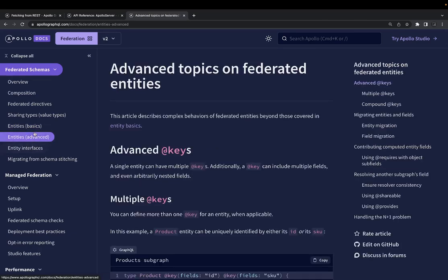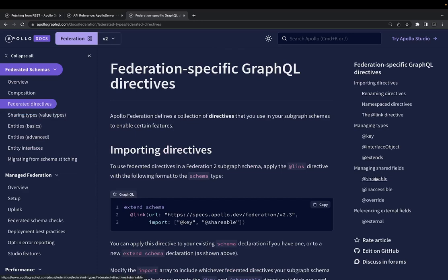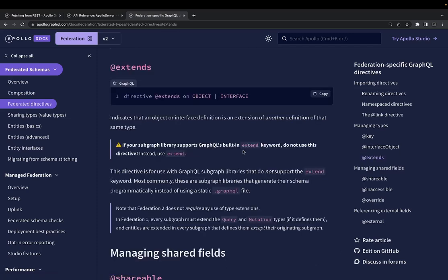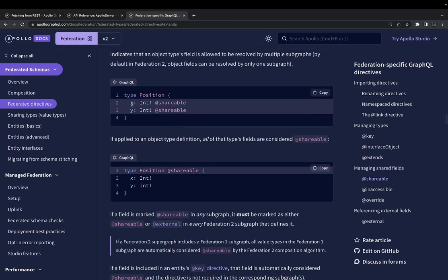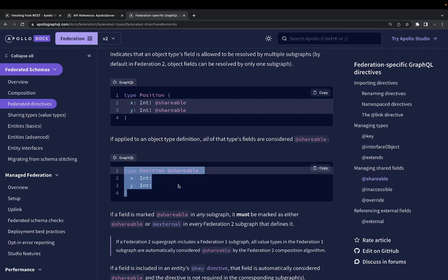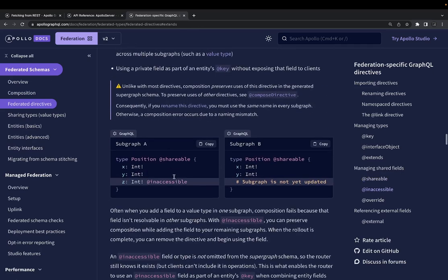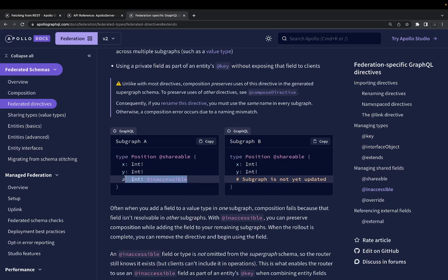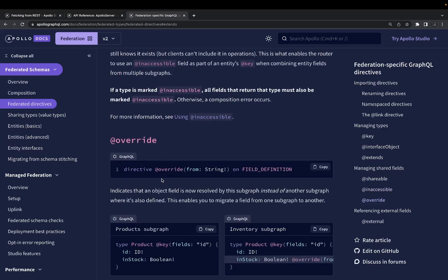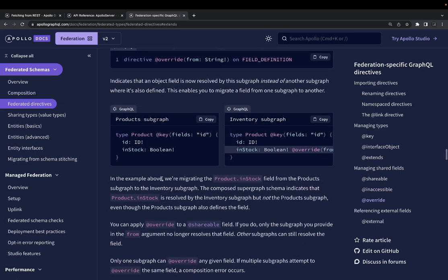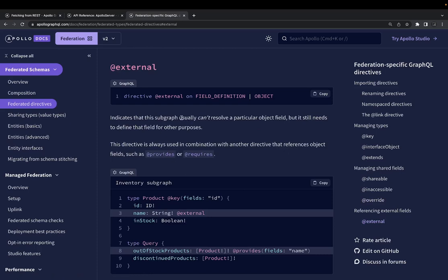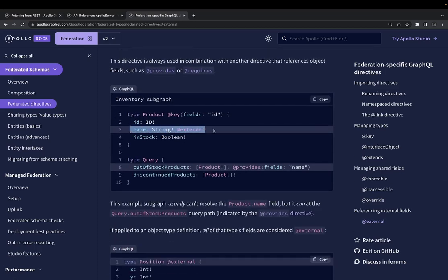These are the entities we're going to use, and there are multiple directives we haven't used yet — like @extends, @shareable, @inaccessible, @override, and @external. For example, a type can be made shareable so that type can be shared across services. You can mark a particular variable as inaccessible across microservices. You can override a field definition in another service. The @external directive indicates a field that belongs to another service but still needs to be defined locally for other purposes — its name is external because it cannot be resolved here.